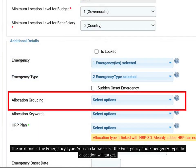Finally, the allocation grouping allows you to select the group your allocation will be part of.